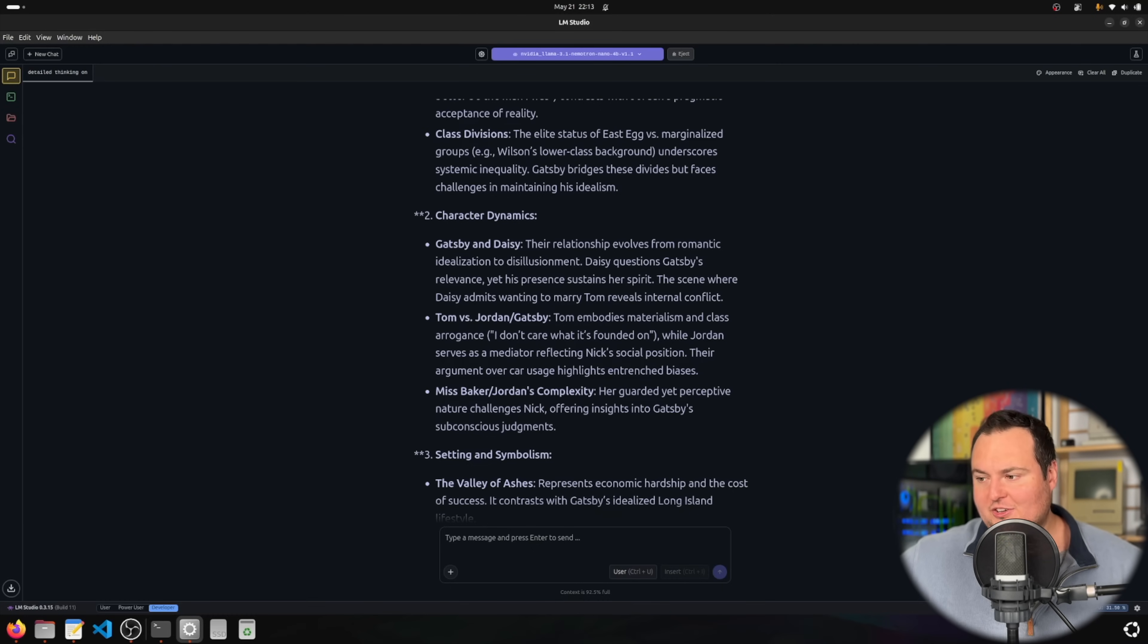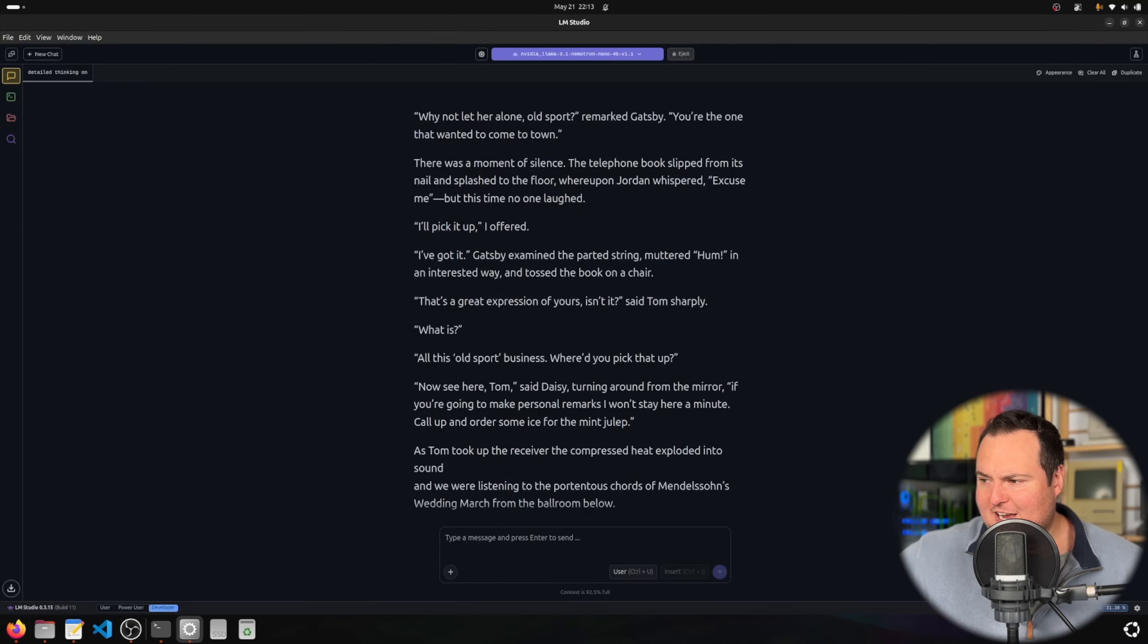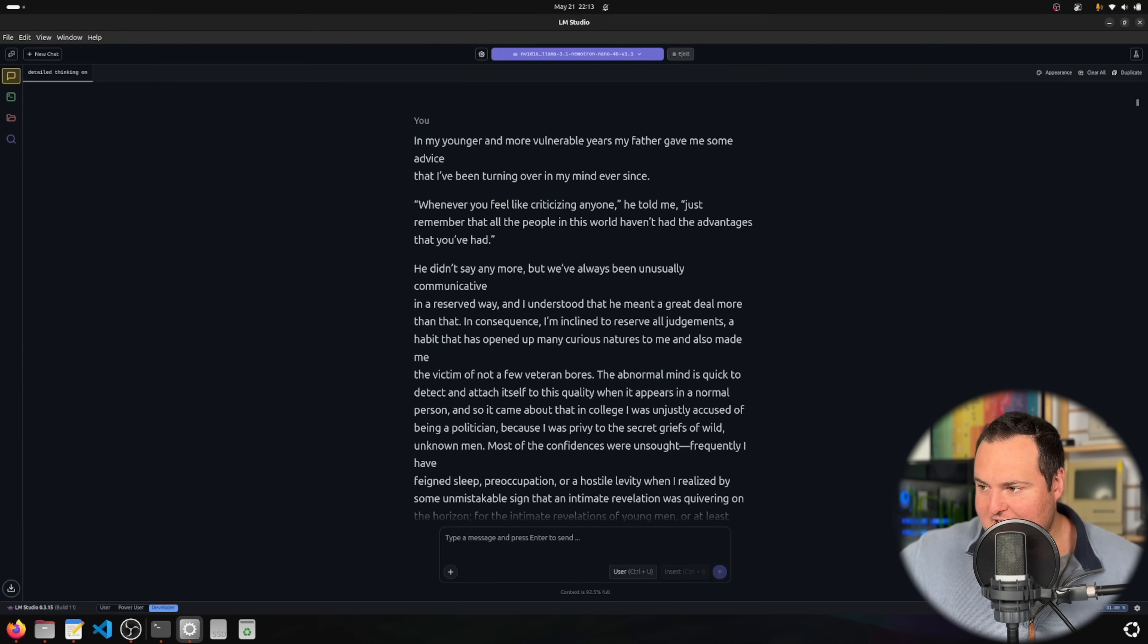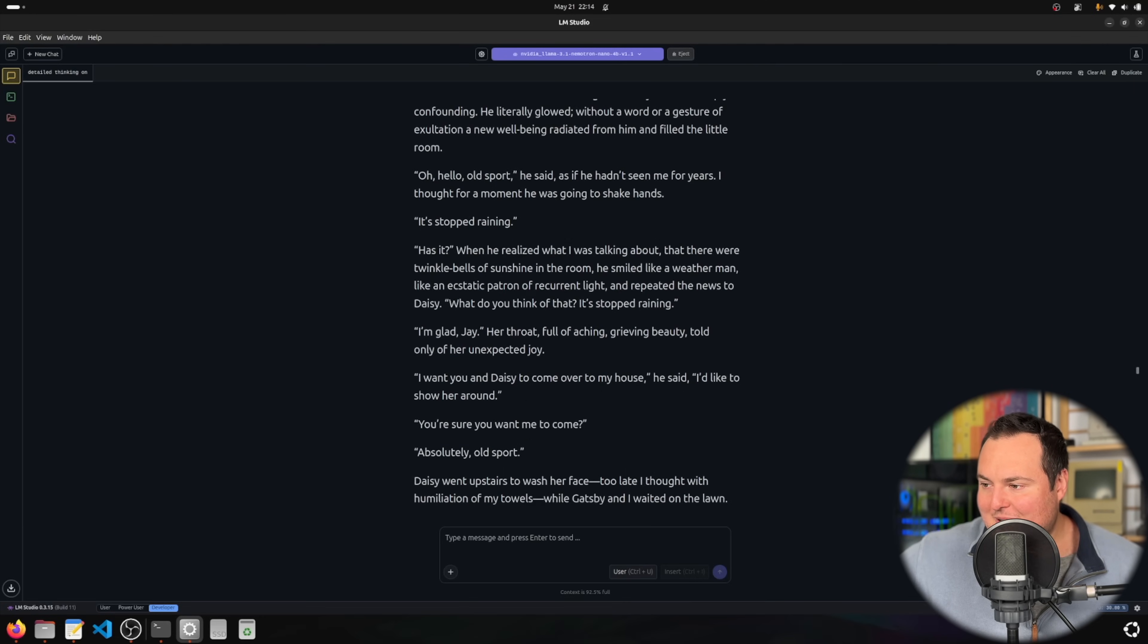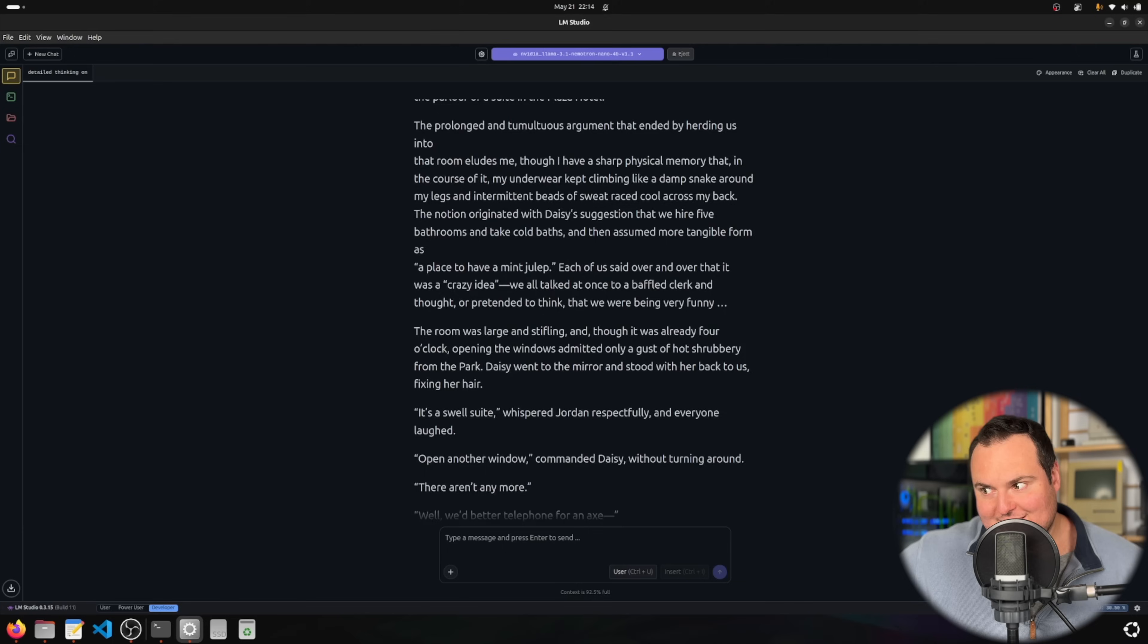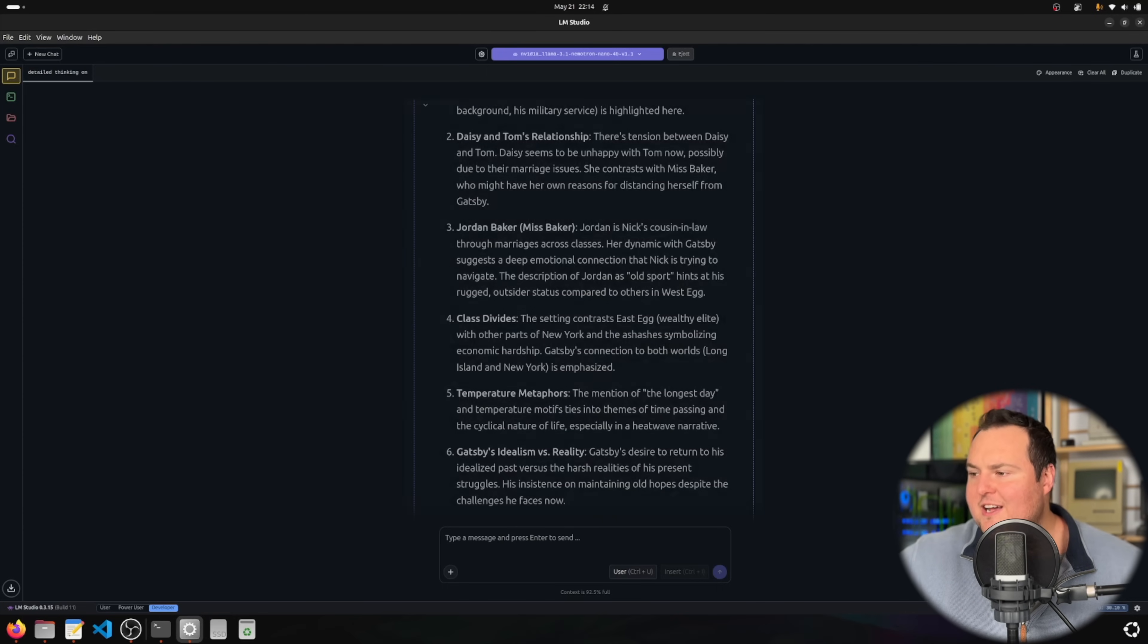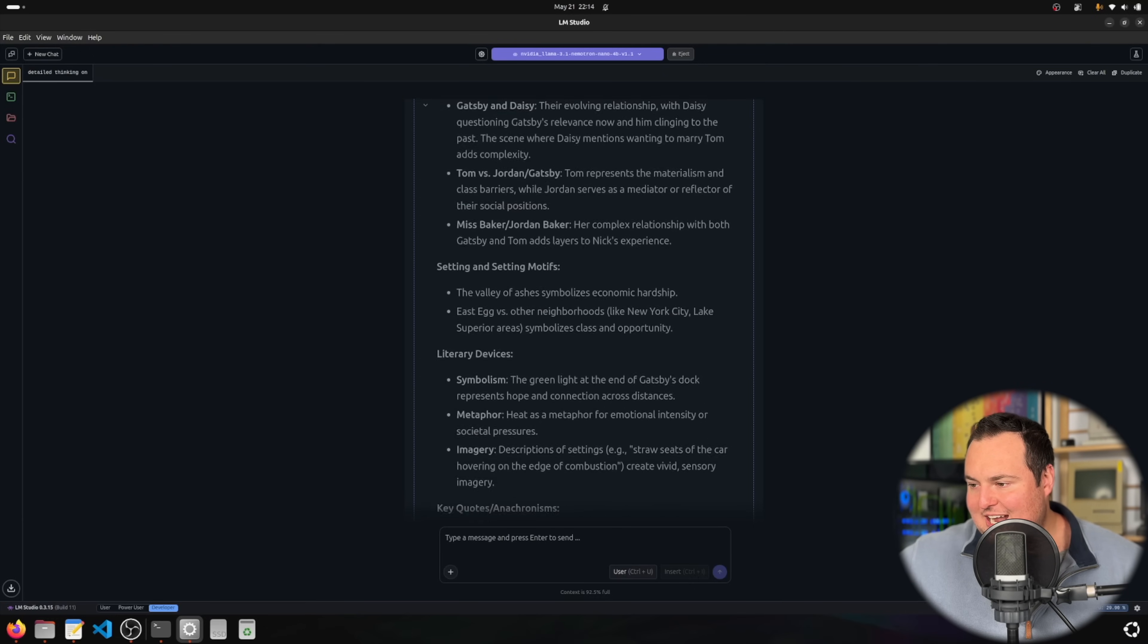In lieu of some of my normal testing, I went to the Project Gutenberg website where you can see out of copyright books. I copy-pasted an extremely large part of The Great Gatsby in here and asked it some questions. It thought for 60 seconds and took a while to process that prompt, and it got some interesting and proper things about this specific test.